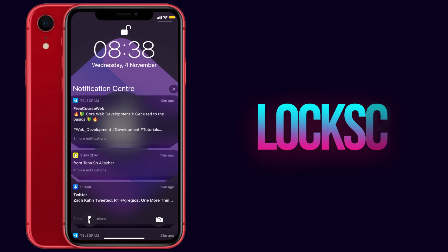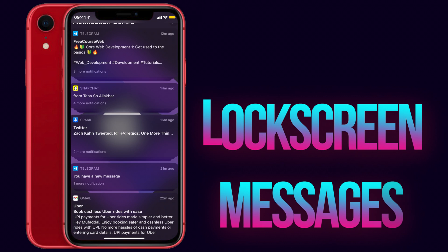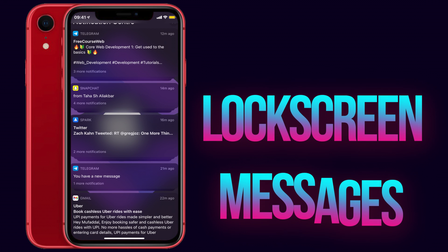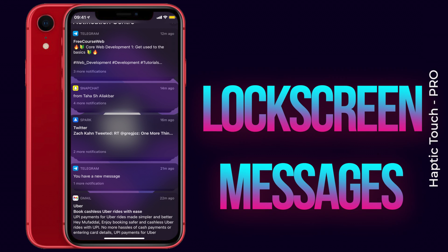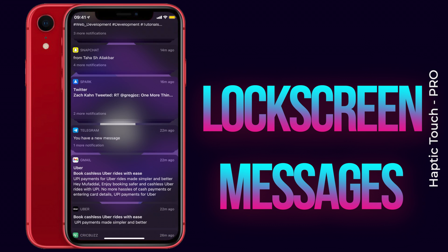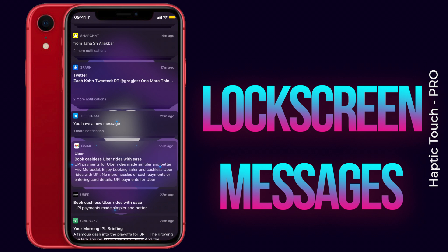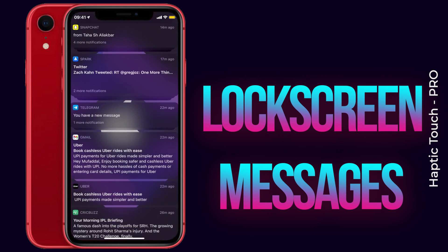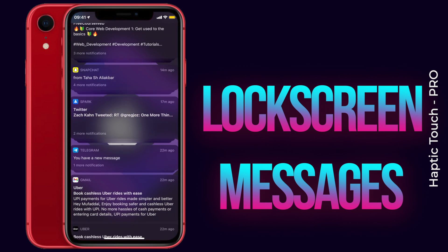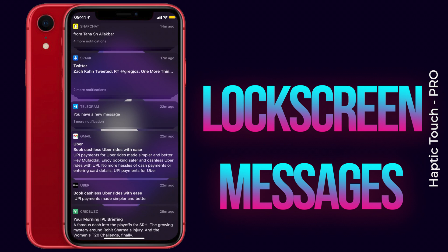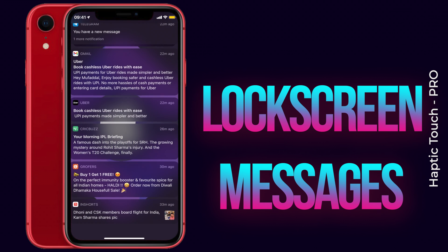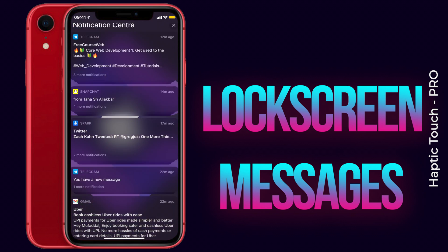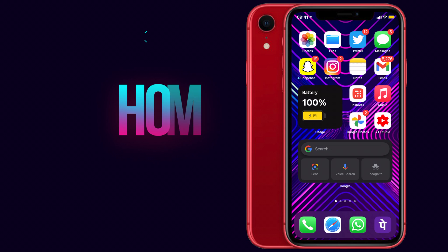Checking the preview of a message or replying directly from the lock screen is just a haptic touch away. Just haptic touch on an email or message and you'll get your options — you can see the preview, archive it, or reply to it. If you have a message, you can preview it and reply directly to that message from the lock screen on your iPhone.